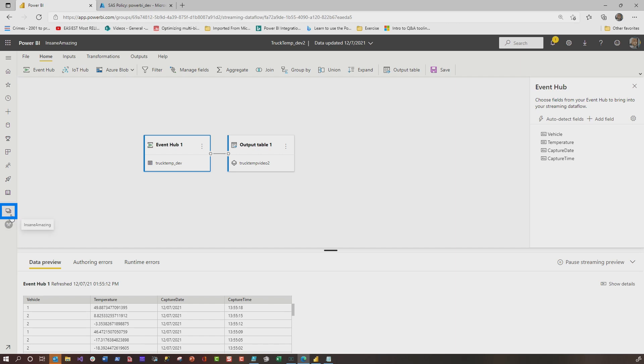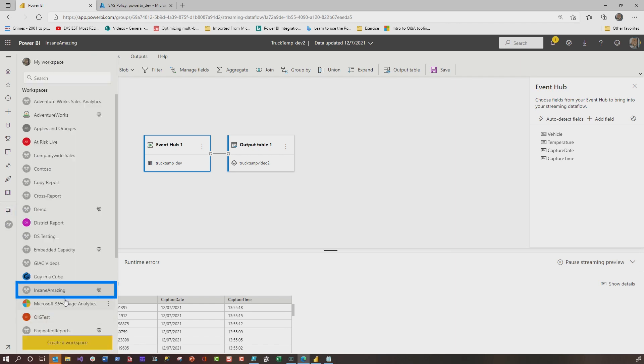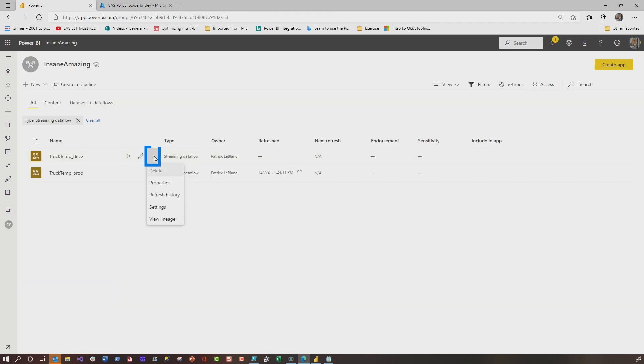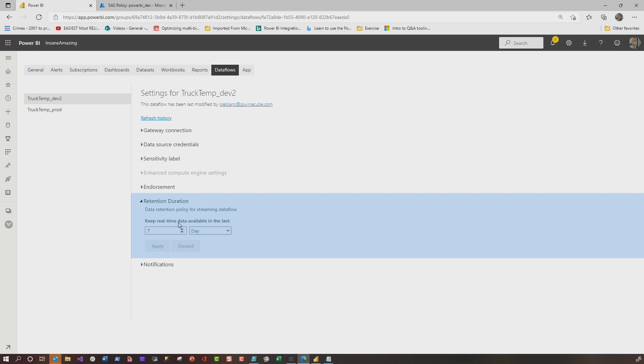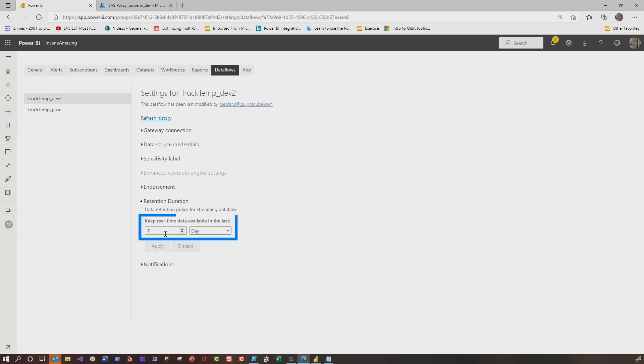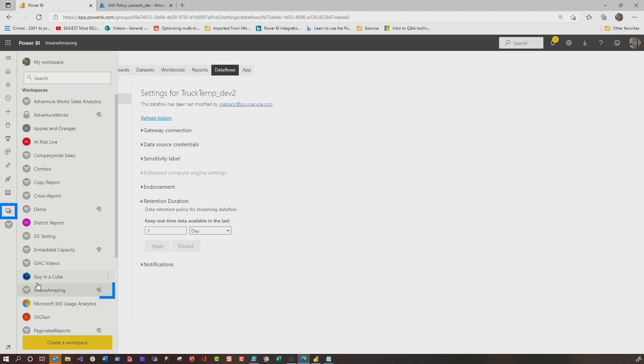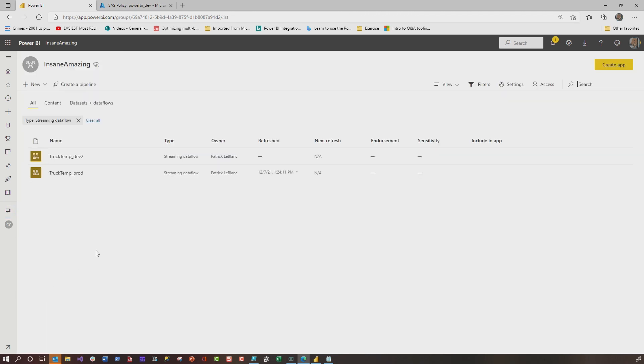Then I'm going to go back out to my workspace and go to Settings because you can set the retention duration. You can maintain up to seven days of real-time data. No more than seven days, all the way down to a day. In my case, I'm only concerned about what's happening with my temperatures on my ice cream truck today. Yesterday doesn't matter to me because that's already happened. So we set this to one and click Apply and then head back to the workspace.